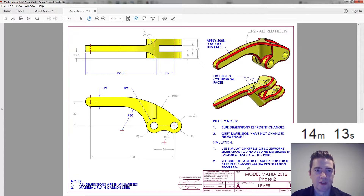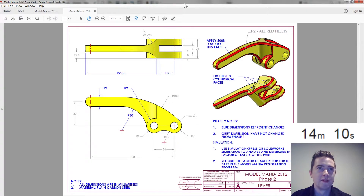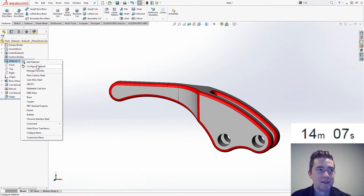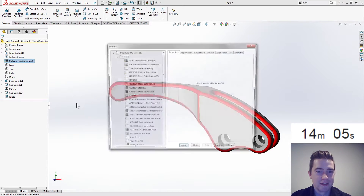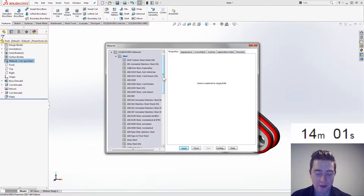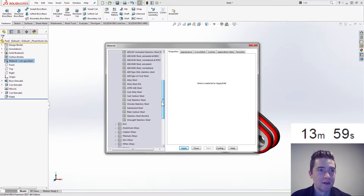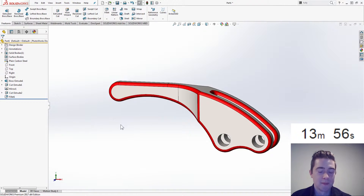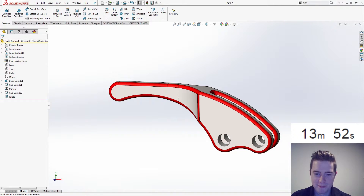Run simulation, Simulation Express, get the factor of safety and that's it. I always do this — edit the material to plain carbon steel. I think that gets you if you don't do it on phase one. I skipped it. We need to do material. Let's get into these changes.